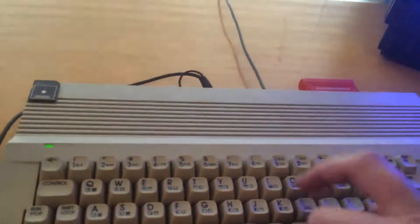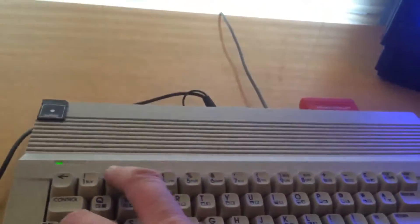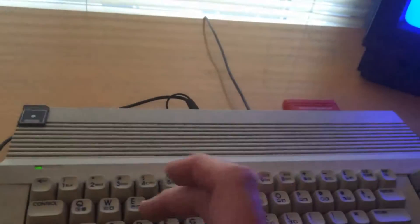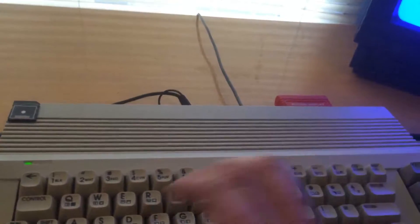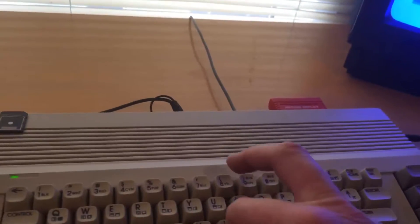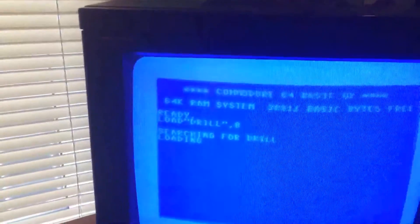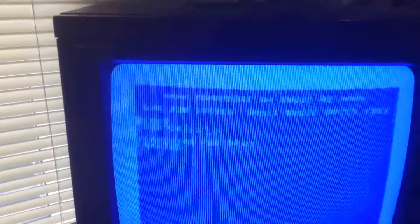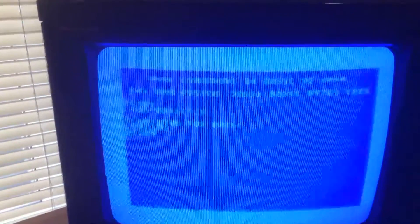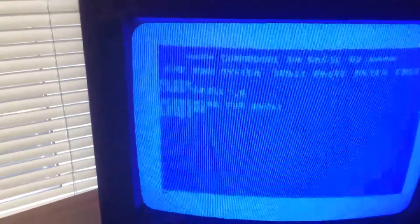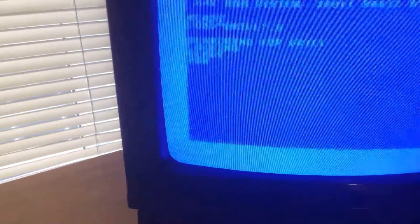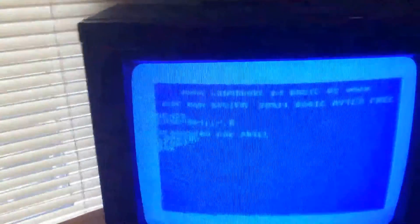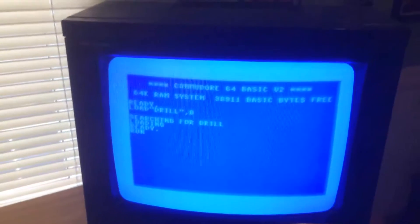And now we'll type in load quote drill quote comma 8. Now that's loading in and it should last a few seconds and there we go and it's come up as ready. So now I'll type in run. Now that's loading in drill which is driller. So I'll just pause it while it loads.